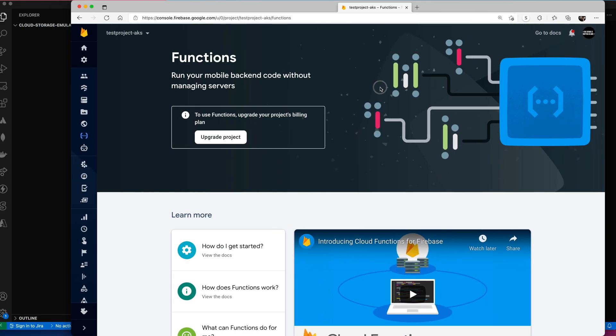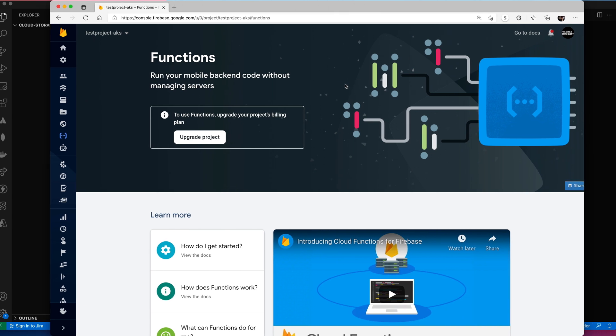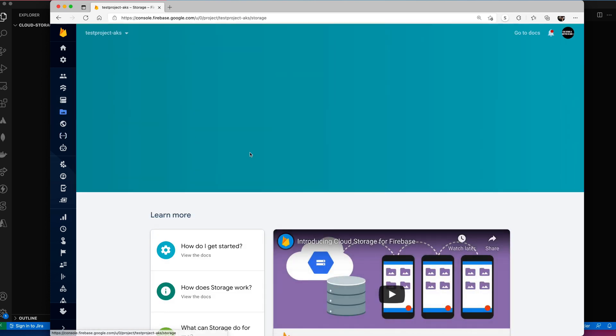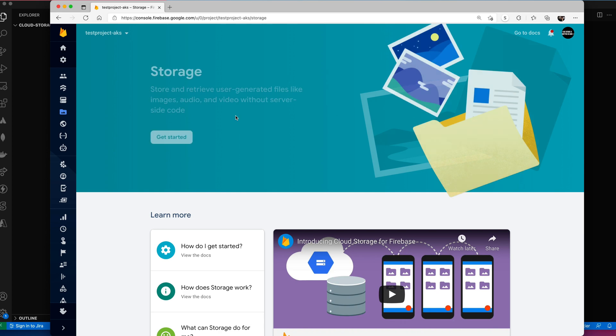I've already created a project. As you can see, it's not letting me do functions yet because I haven't upgraded it yet. I want to use functions and I want to use storage.